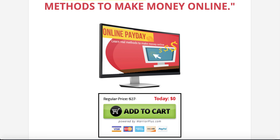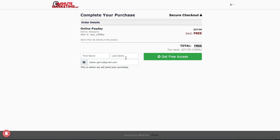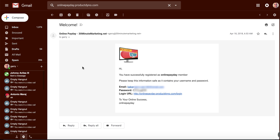Once they click Add to Cart, that takes them to the Warrior Plus payment gateway that I integrated with Product Dyno, and they're able to get free access. When they make that free purchase through Warrior Plus, Product Dyno — through the integration — sends and delivers the product, the login URL, and the username and password. Right here you can see Online Payday was delivered by Product Dyno with my email, password, and login URL to Online Payday.